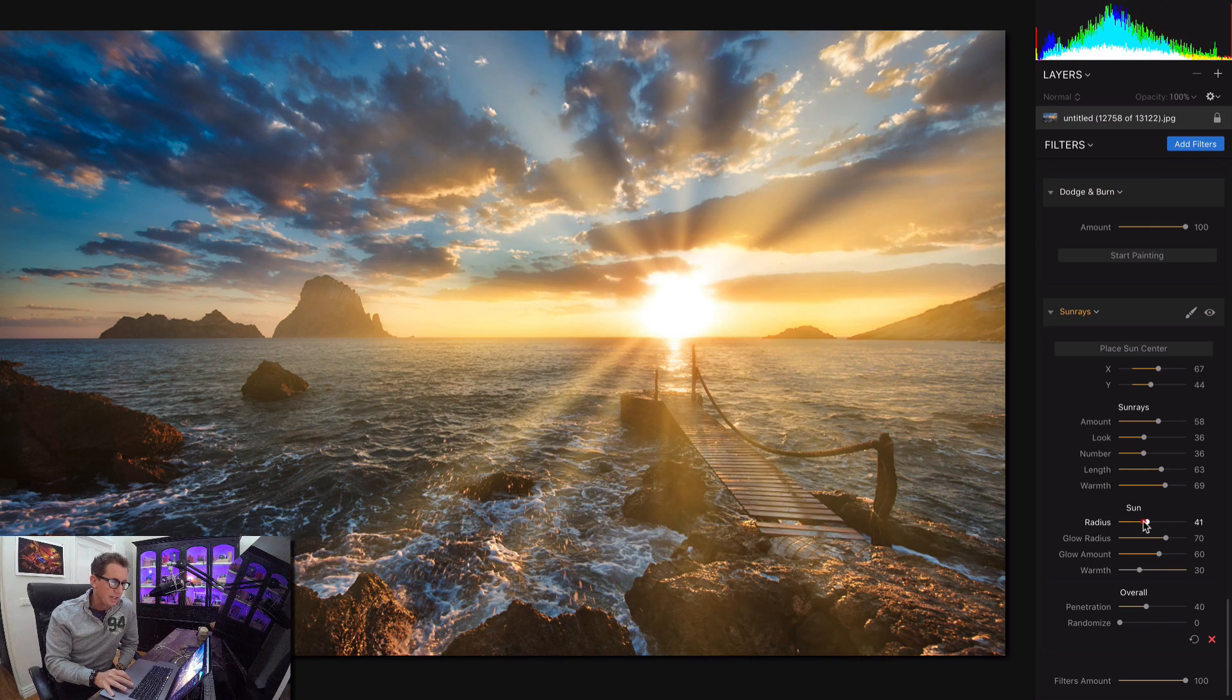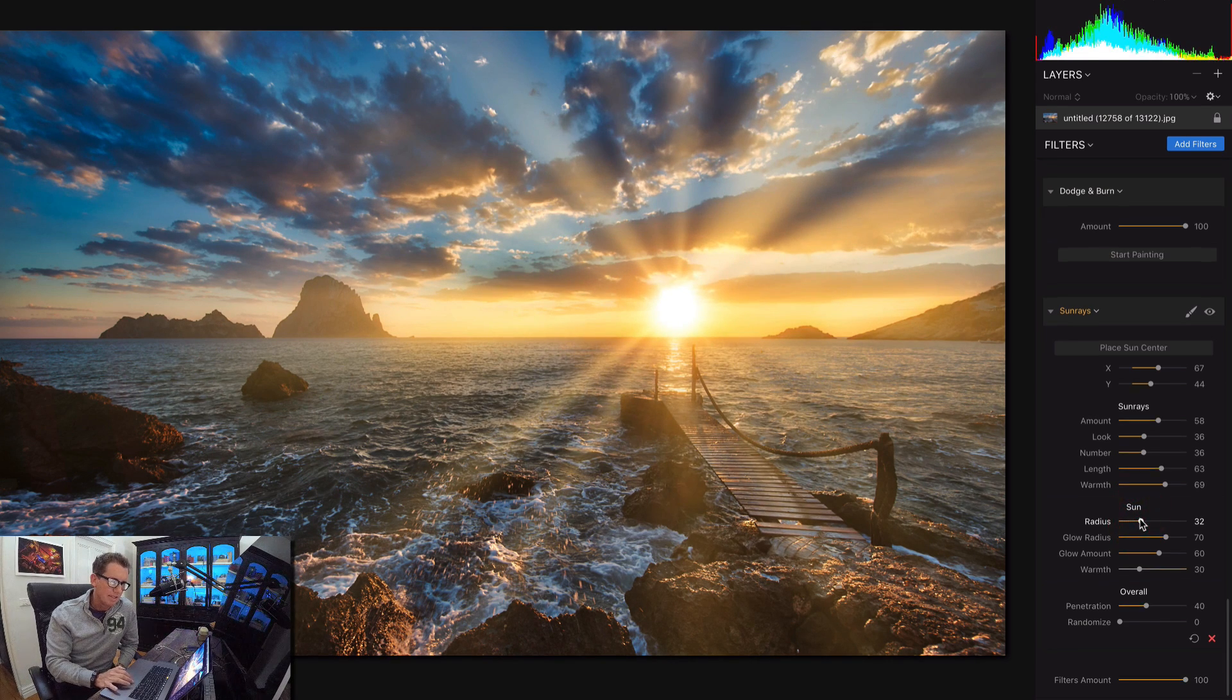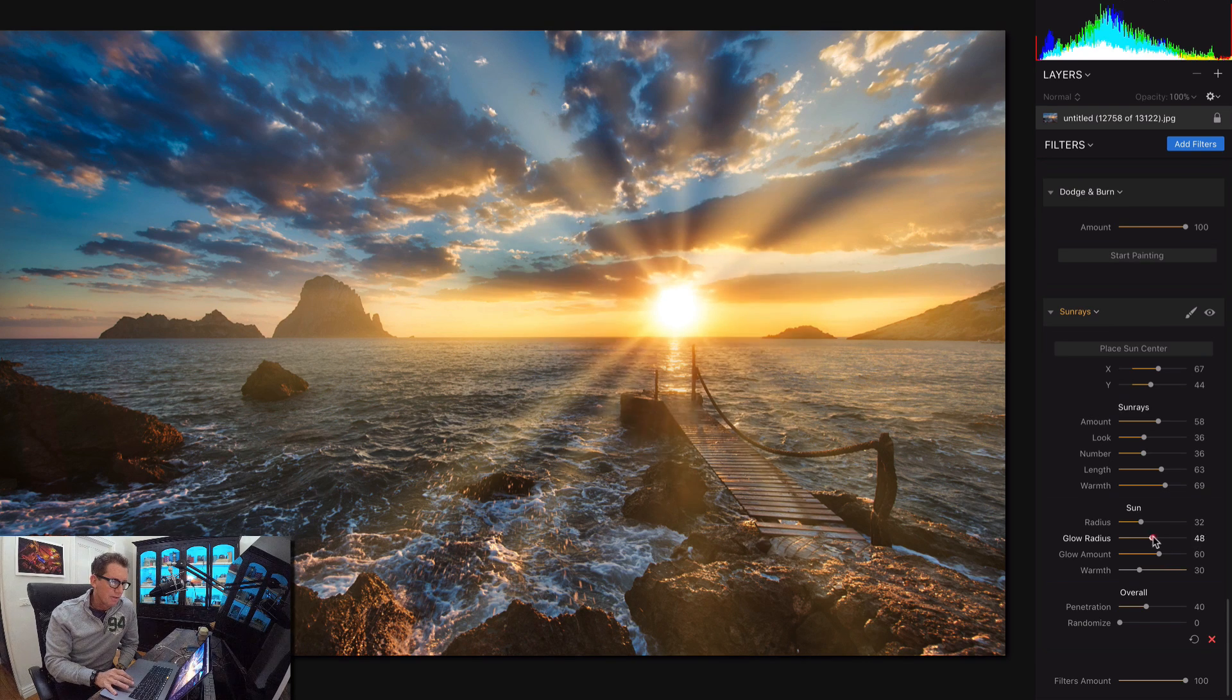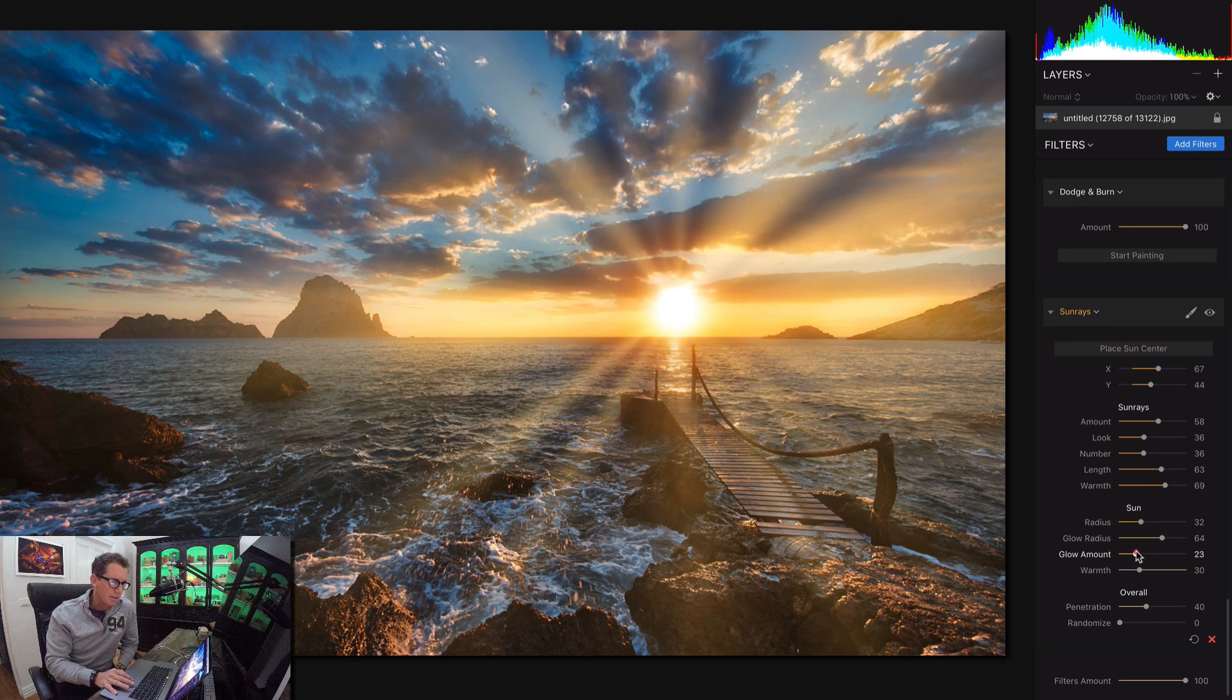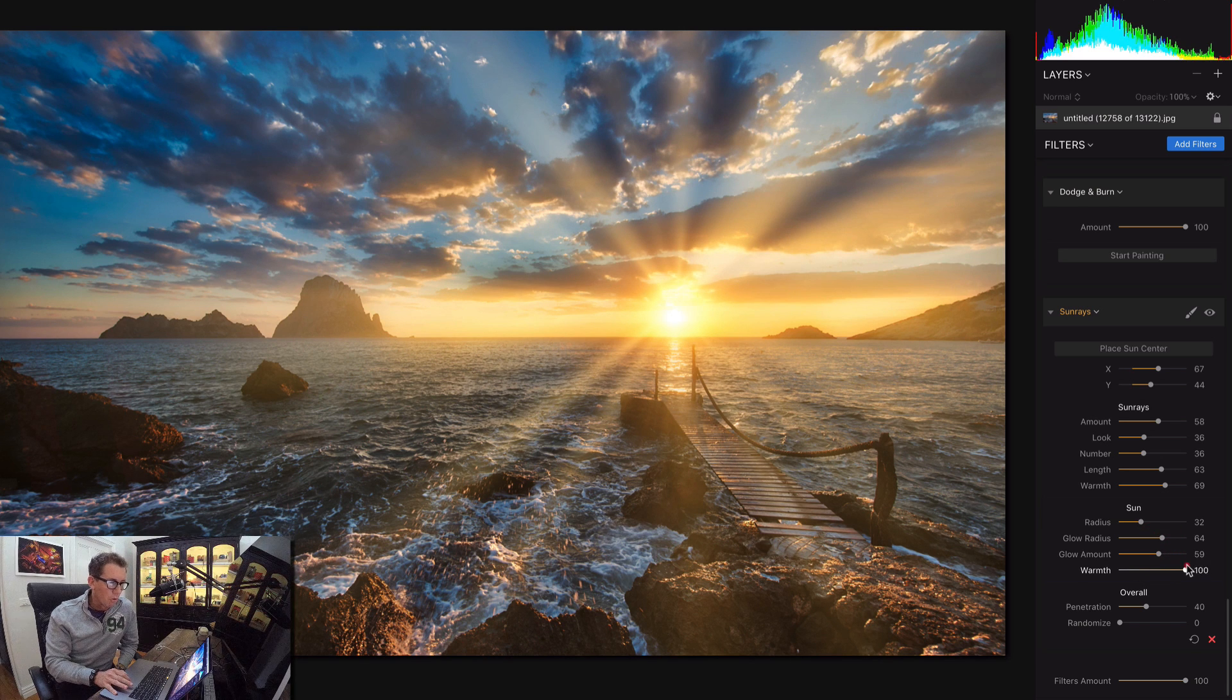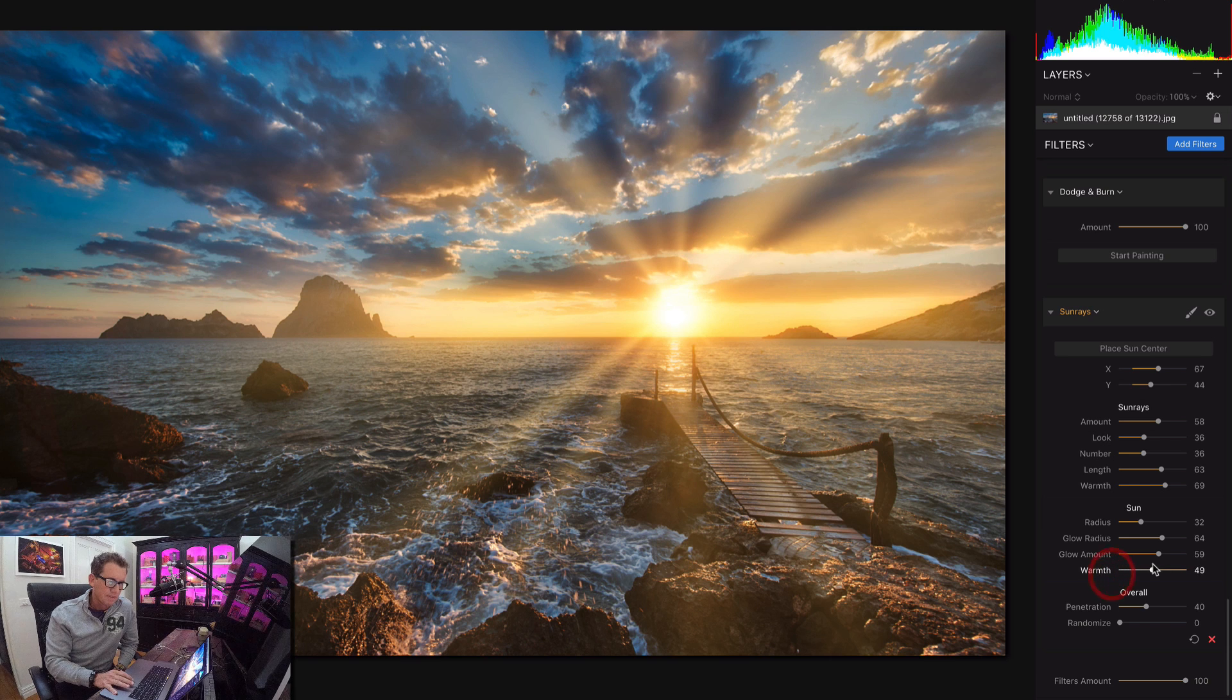I can adjust the radius of the sun here if I want to move it up and down. I like it big, big and bold. This is the glow radius around the outside of the sun. There's always a little bit of an extra glow here, how much glow is going on there. The overall warmth of the sun. Do you want sort of a white hot sun or a warm sun?